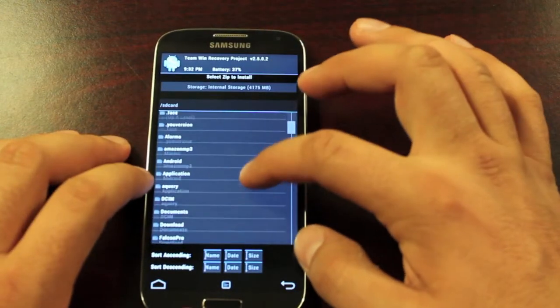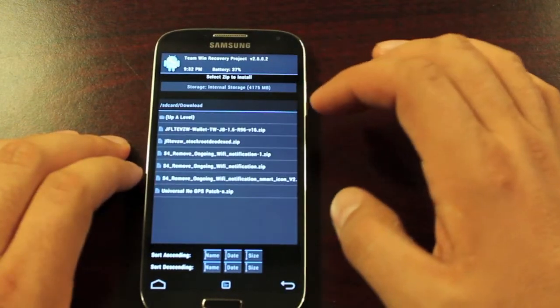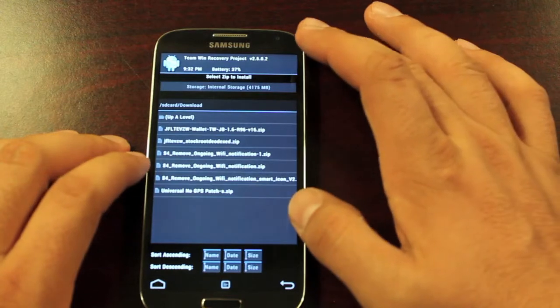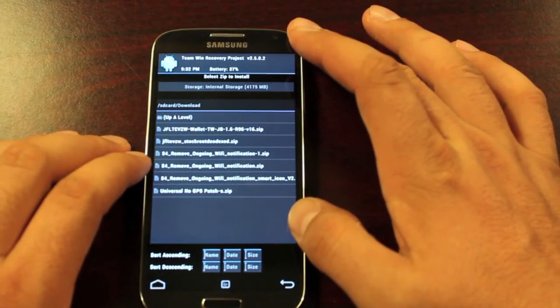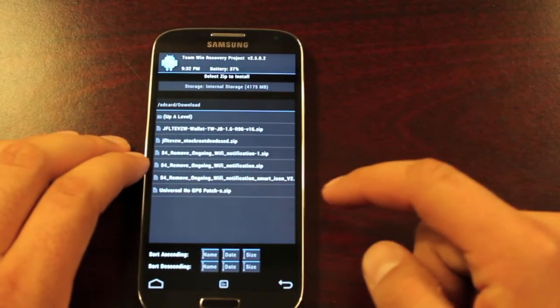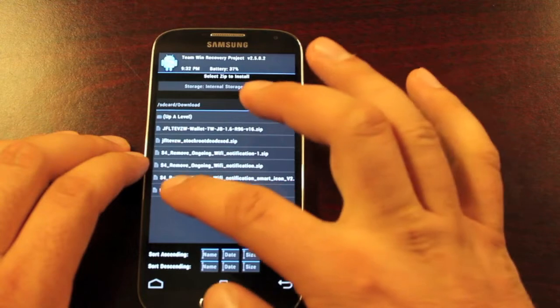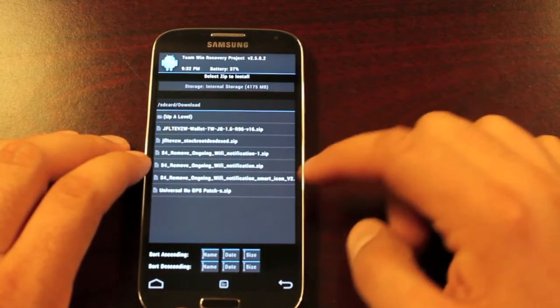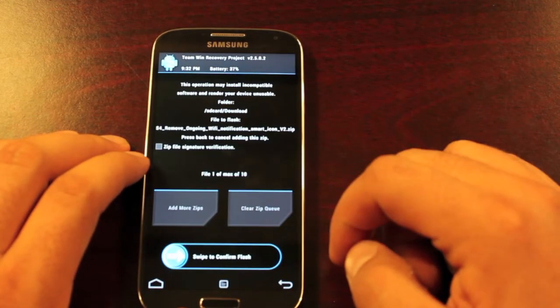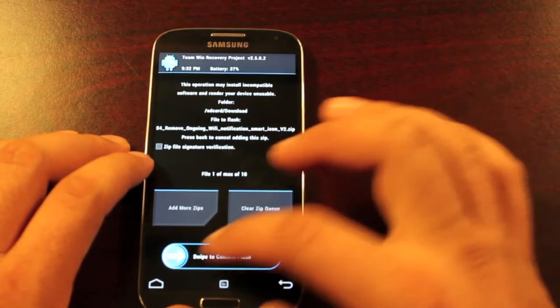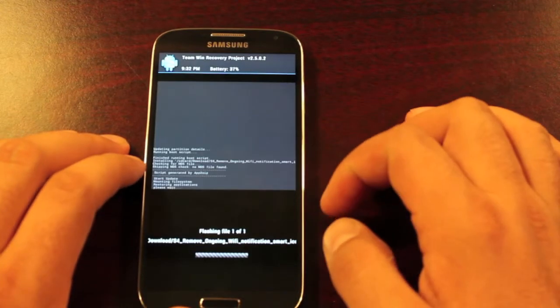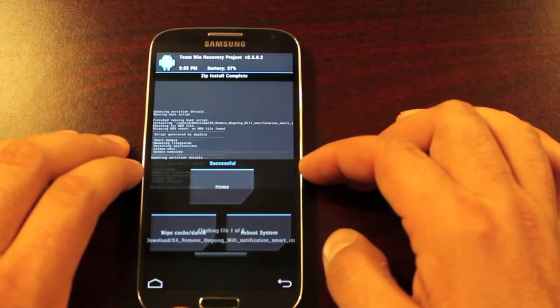So we'll go to install. It should be in your download folder if you installed directly to your phone and I'm looking for the S4 remove ongoing wifi notification and smart icon. So I will make sure that that's what I'm flashing and we'll go ahead and flash that.